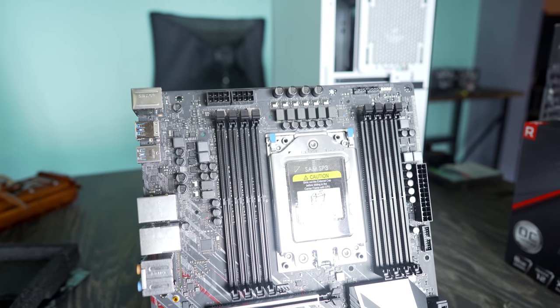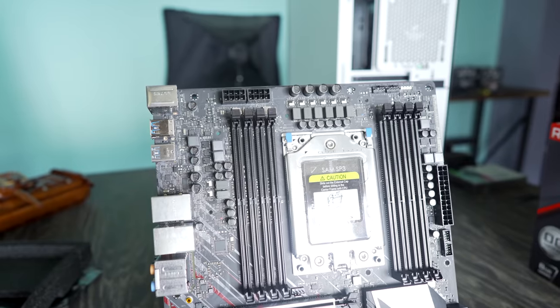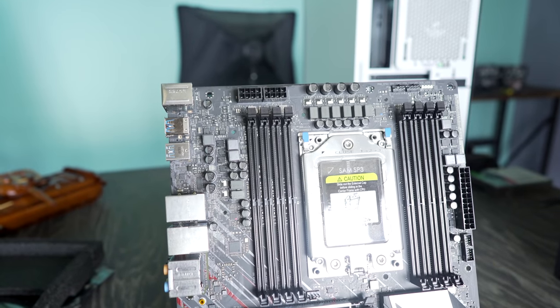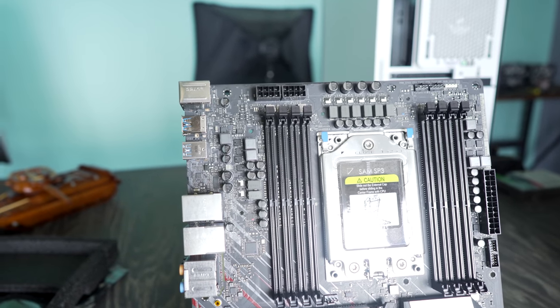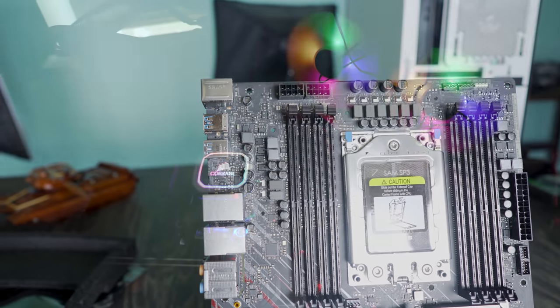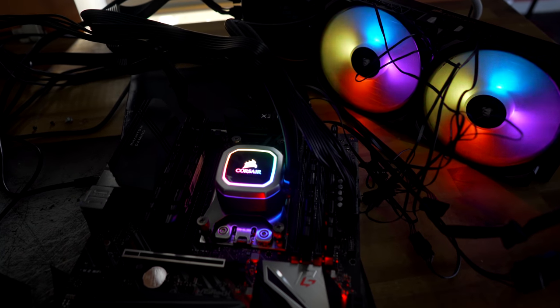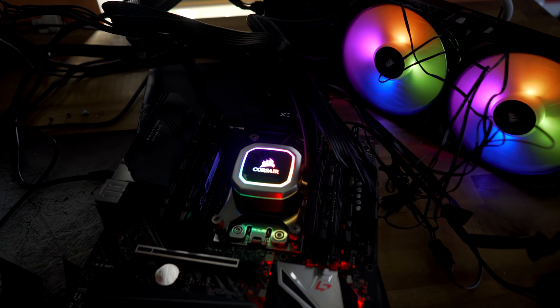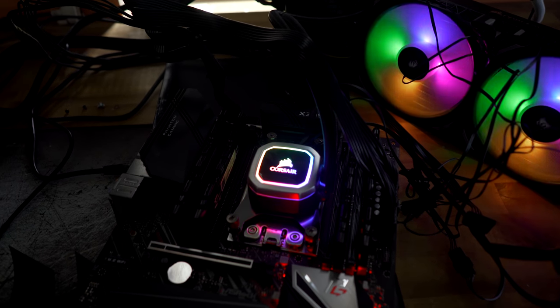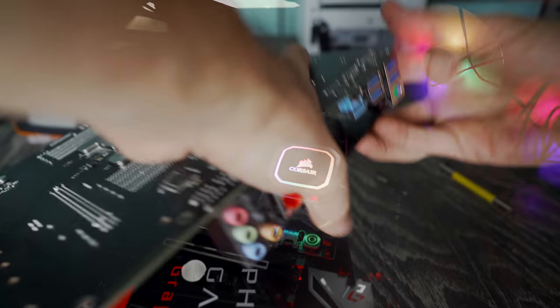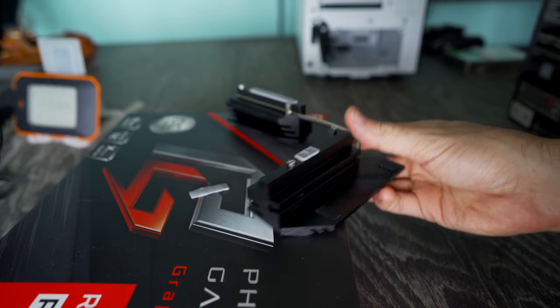They've cut down on the VRM a little bit since a lot of people will be going for those 16 core 32 thread Threadripper chips instead of the bigger variants, since I think they're more practical for most people.